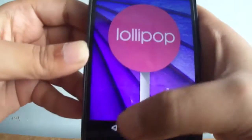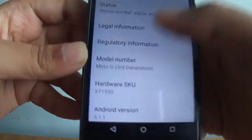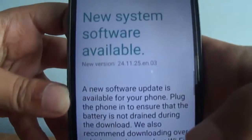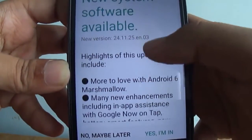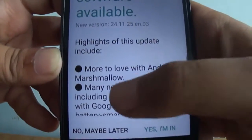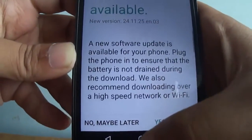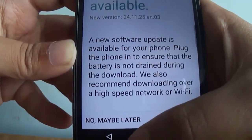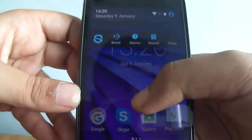I just received a notification of an Android 6.0 update — as you can see, it says 'New system software available' and 'More to love with Android 6 Marshmallow.' So that's the OTA update for Android 6.0.